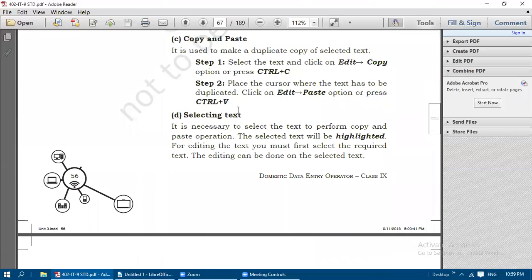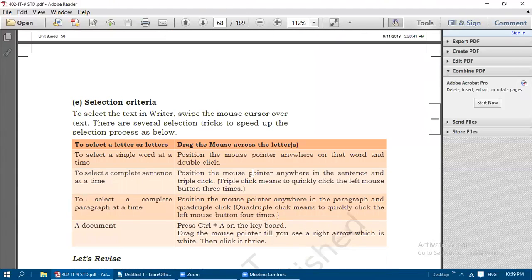Selecting text: it is necessary to select the text to perform copy and paste operations. The selected text will be highlighted in blue color. For editing the text, you must first select the required text, then the editing can be done. To select text in Writer, swipe the mouse cursor over the text. There are several selection tricks to speed up the selection process.